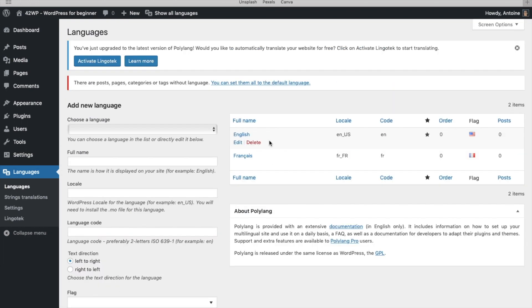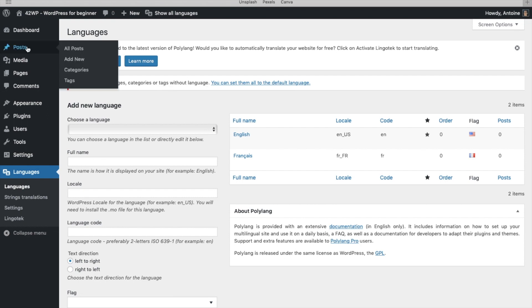Once you've set up your languages, here we get a message saying there are posts, pages, categories, or tags without language. So we're going to fix this. So you click on Post, All Posts.